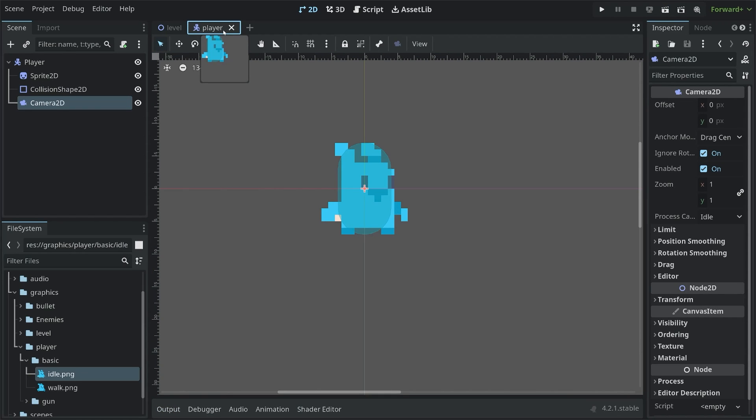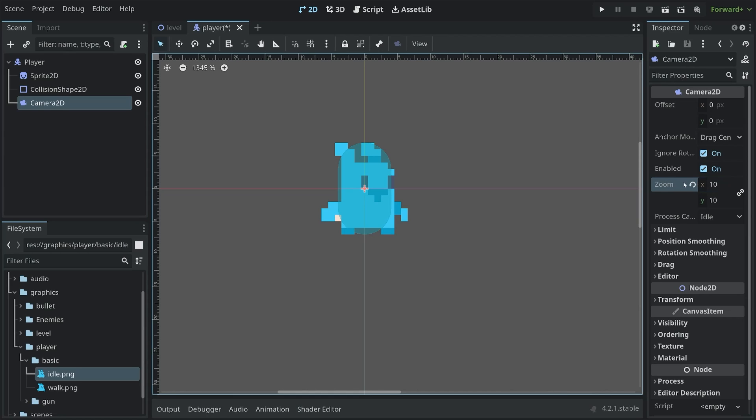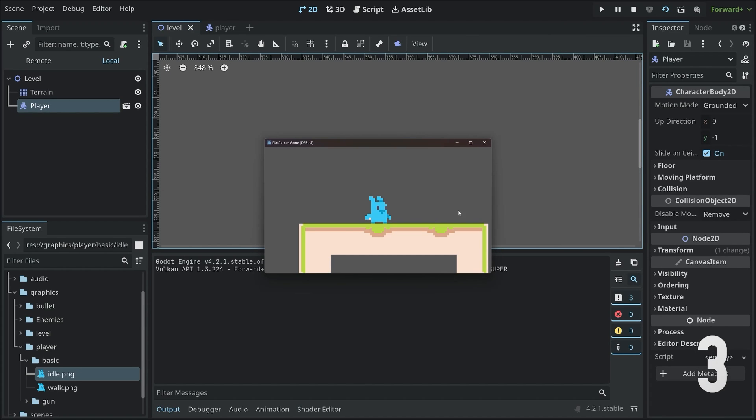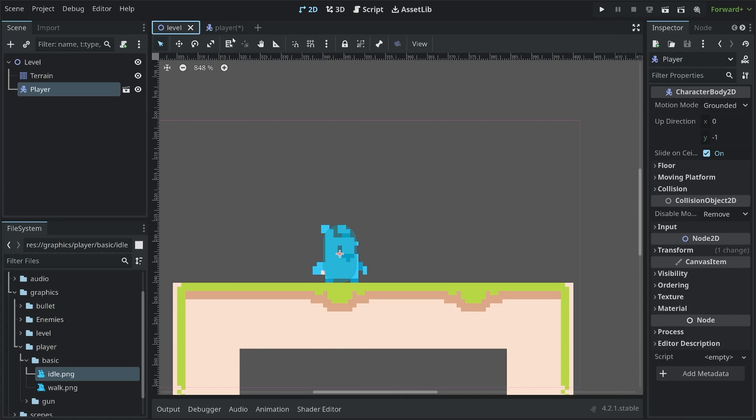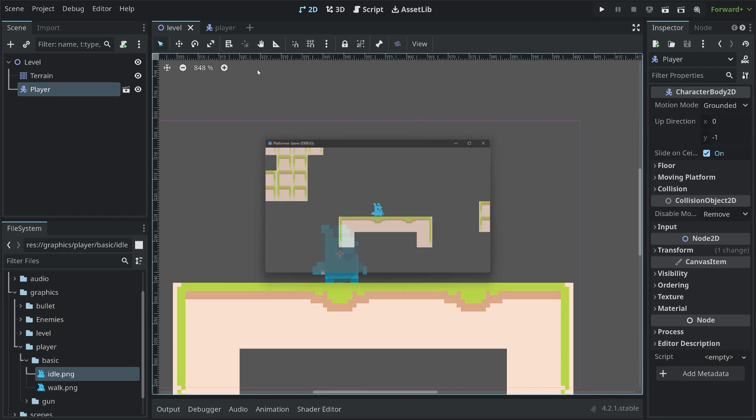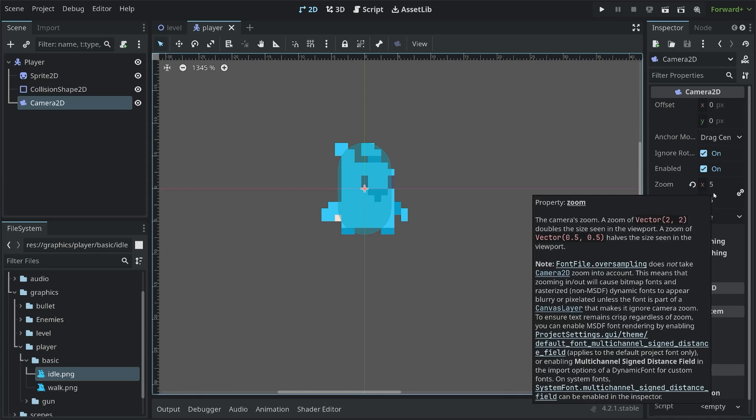That's a good start, but we are still a bit zoomed out. To fix that, you want to set the zoom level of the camera. For example, if we set this to a 10, then we will definitely see the player. With that, run the level scene again. And there we can see the player. Although this is very, very close to the player. I think a better number here would be something like a 5. Let's try that one. So run the level scene again. And yeah, I think that looks better. But once again, these numbers are very subjective. So choose whatever you think is best. There's no universally right answer.